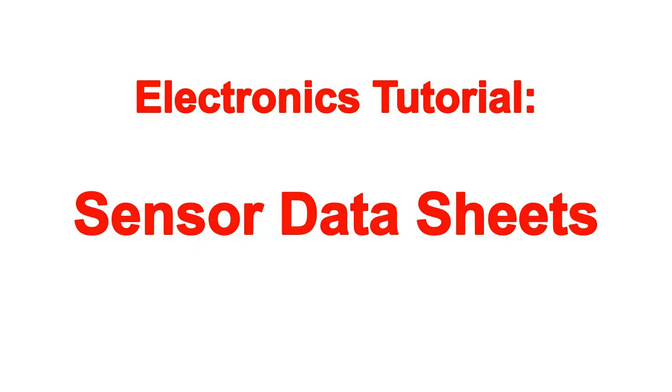Hey everybody, welcome back. In this episode of Practical Robotics, I want to talk to you about making sense of sensor data sheets.